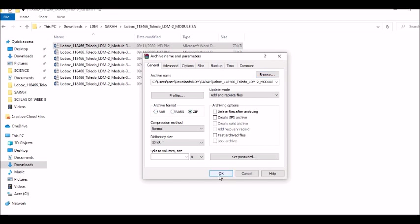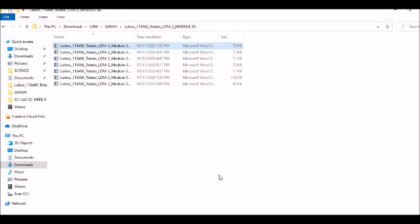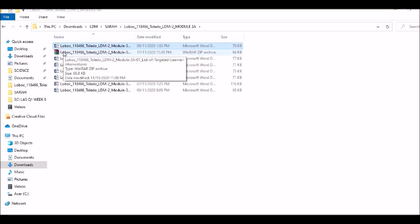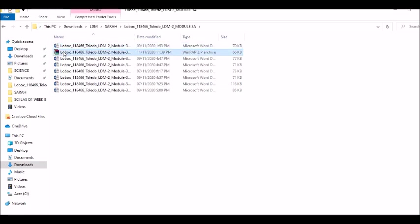Then click OK. Below the file, this is now the zip file.